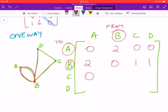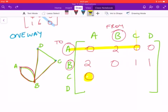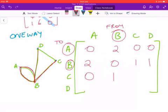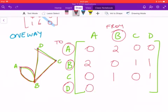Now row C. C to A: no connection, so zero — and notice A to C was also zero, which makes sense since there's only one road between them and it doesn't connect directly. C to B: one direct route. C to C: zero, no self-loop. C to D: one direct route. For row D — D to A: zero. D to B: one direct route. D to C: one direct route. D to D: zero.